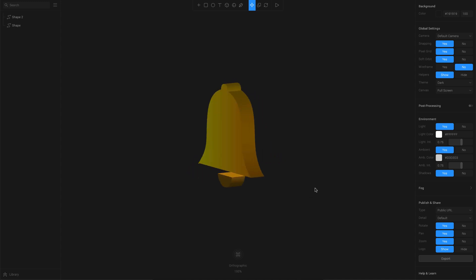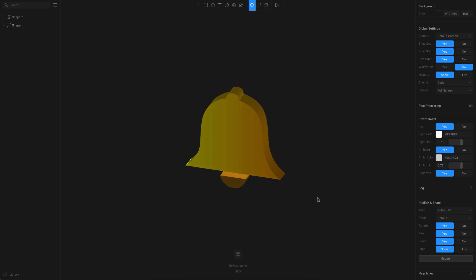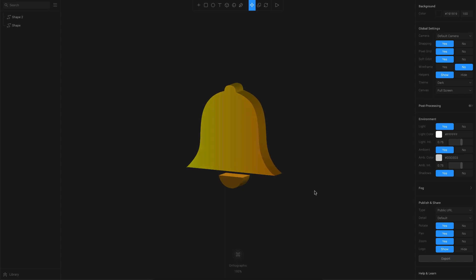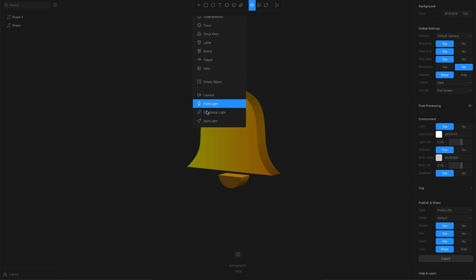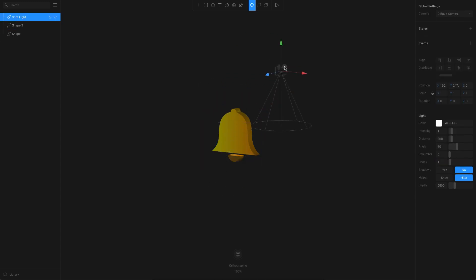Something what is missing here, I feel, is lighting. So let's go ahead and try to add a light source to this and see how it looks. I'll go to the plus button here, and then we have different types of light sources. Let's go with spotlight and give it a shiny edge on one side.